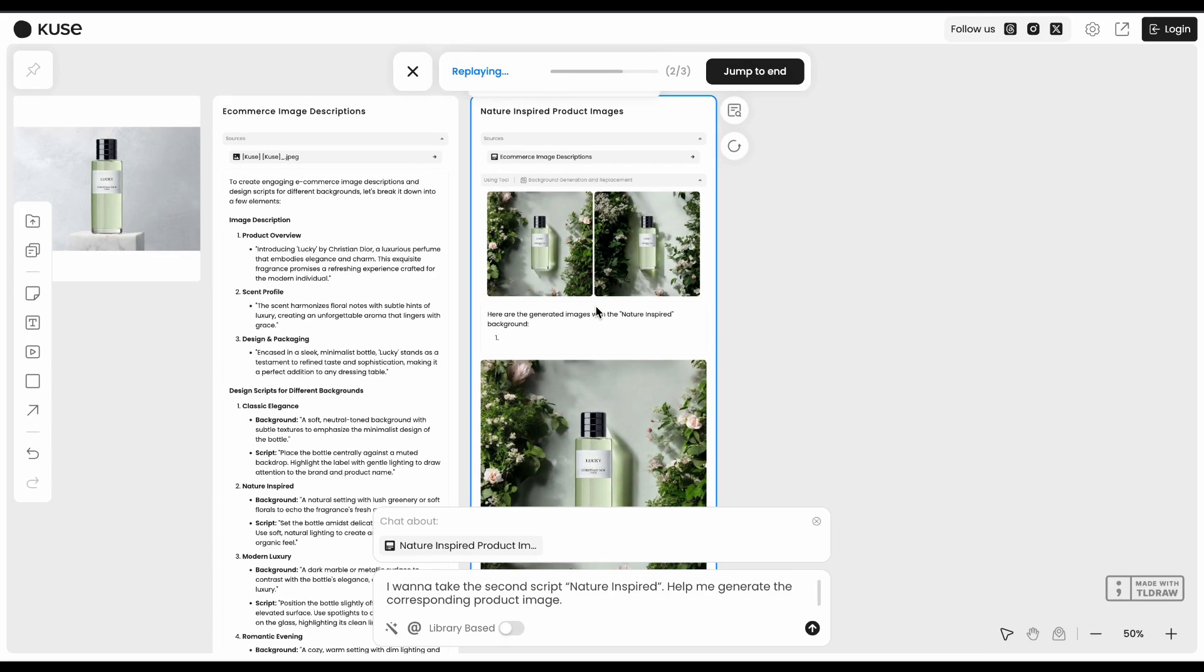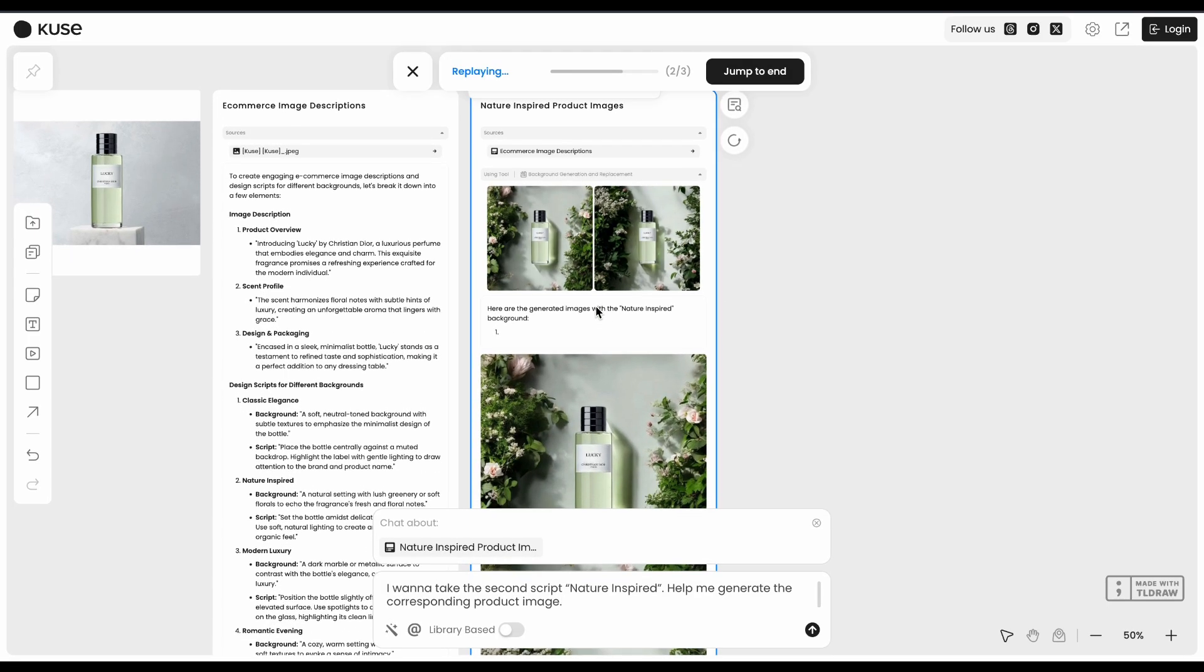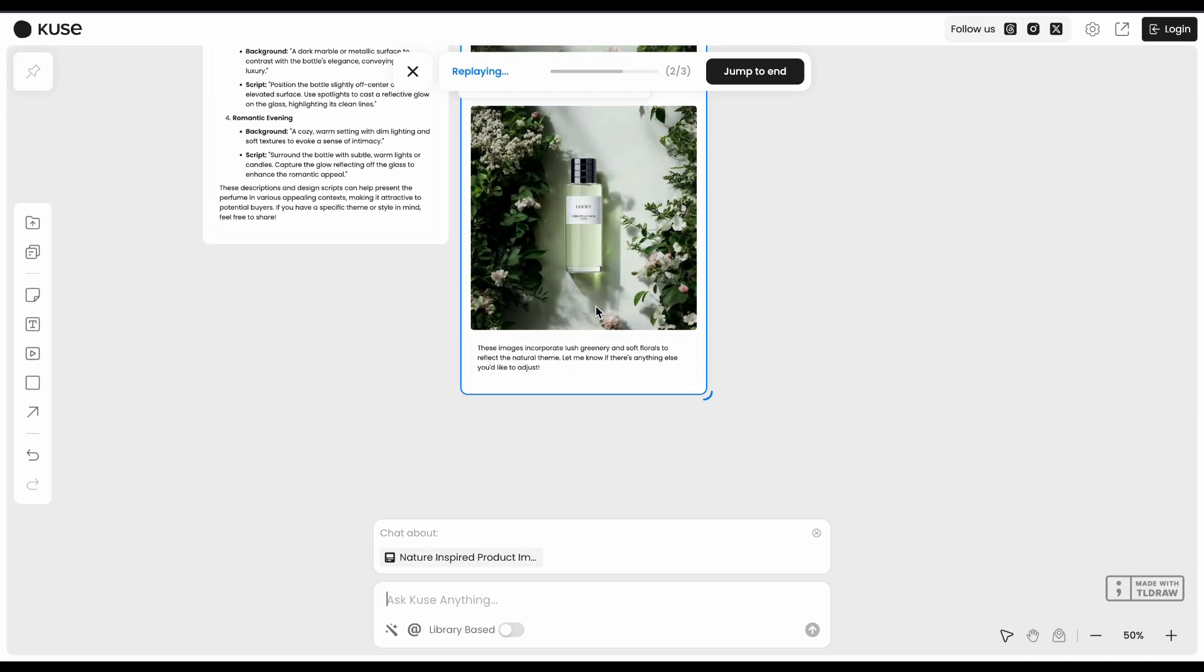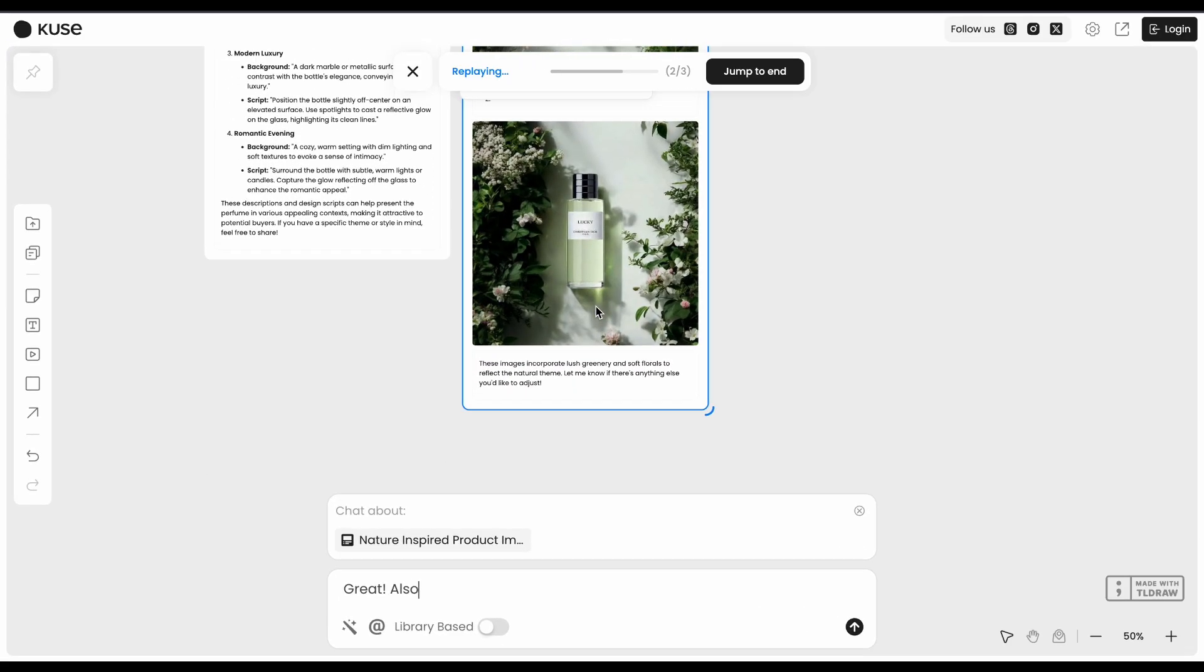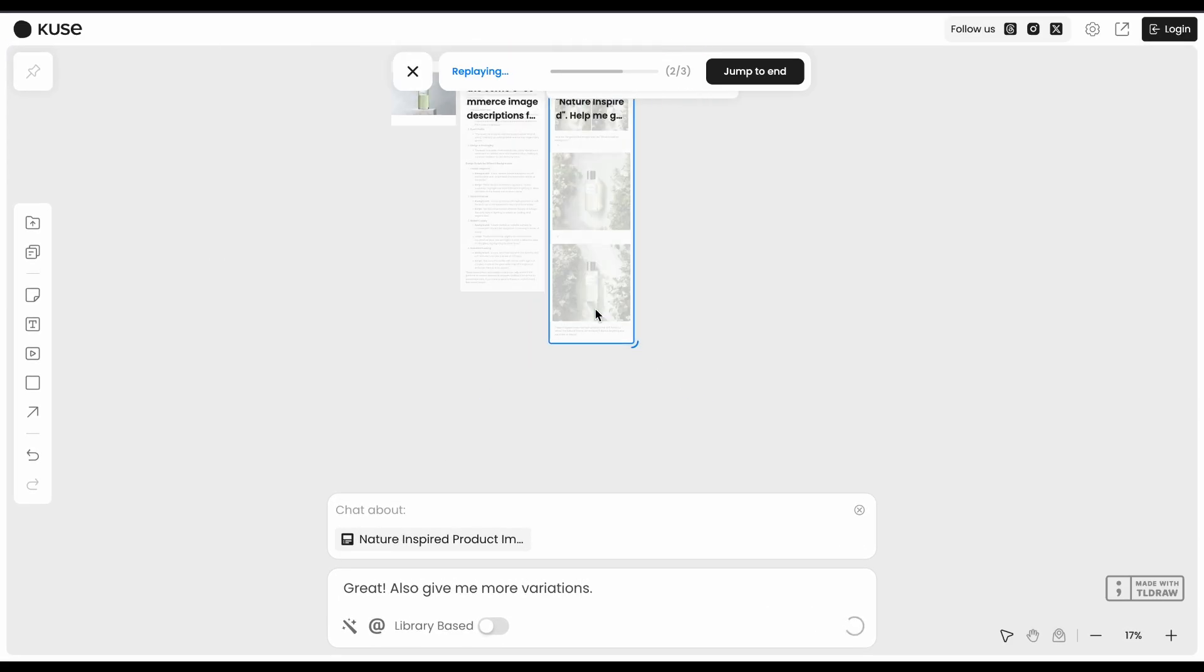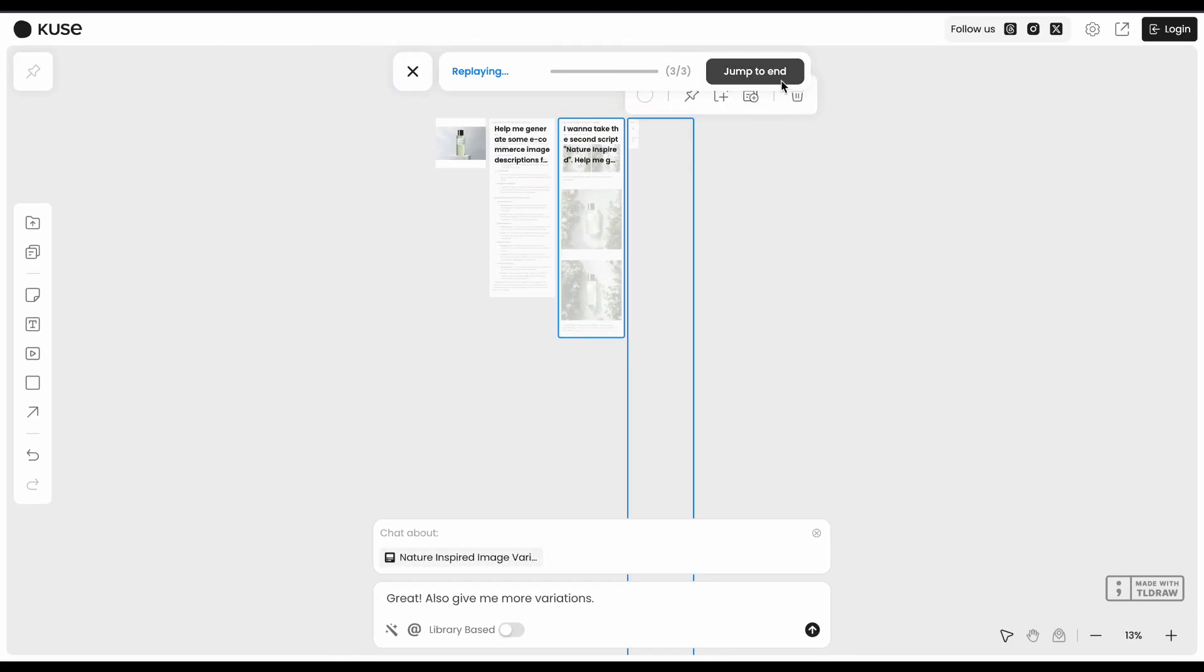What I really like is this match-gen thing that keeps all your formatting consistent across different outputs. No more spending ages making everything look professional.